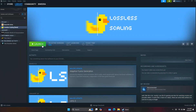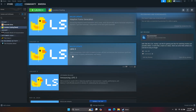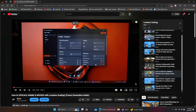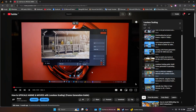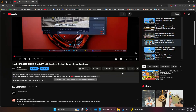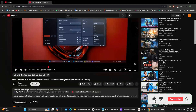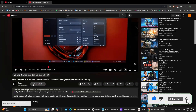First, you'll need to download a software called Lossless Scaling. It's very cheap and totally worth the money. I've made a couple of videos about this software already — if you're interested, check them out by clicking the pop-up button or using the link in the description. If you guys like this kind of content, please help me out by subscribing. It means a lot.